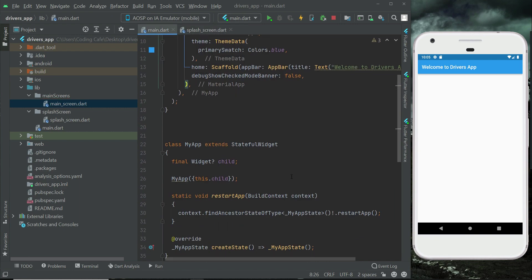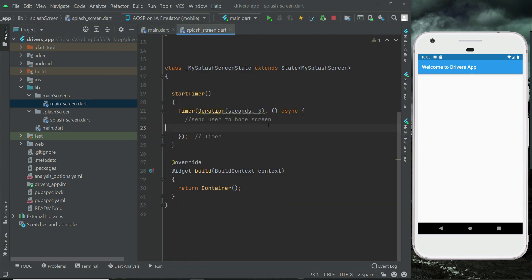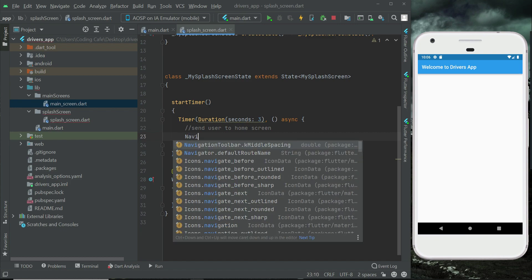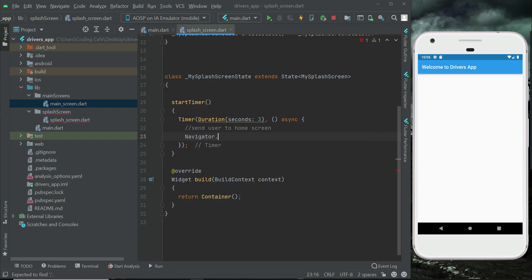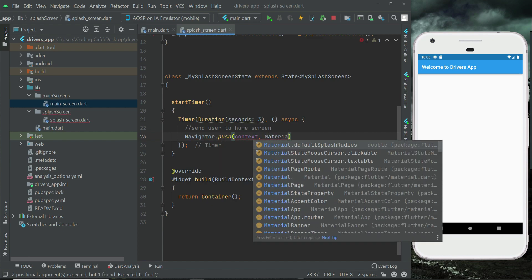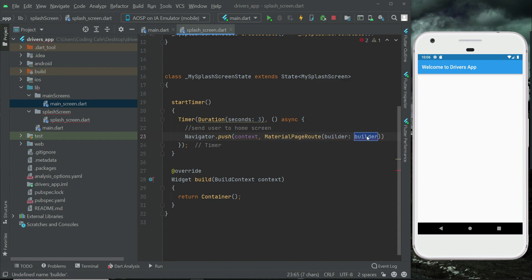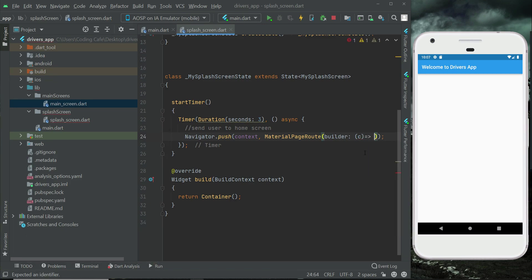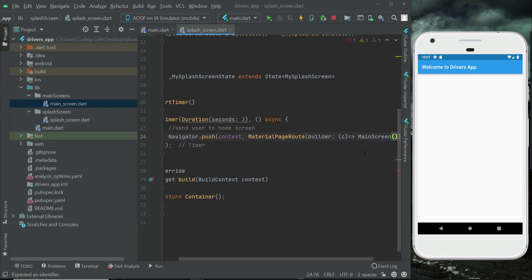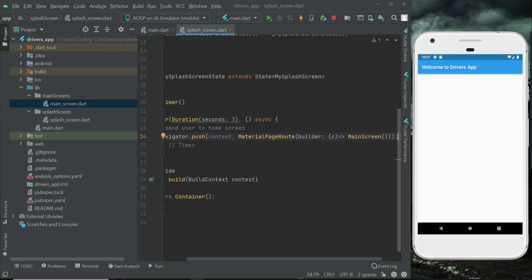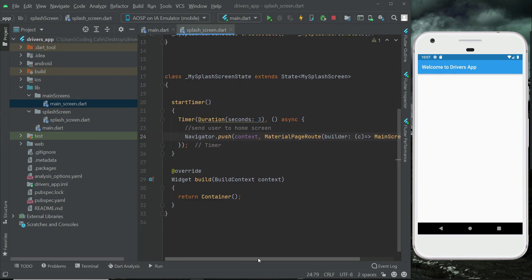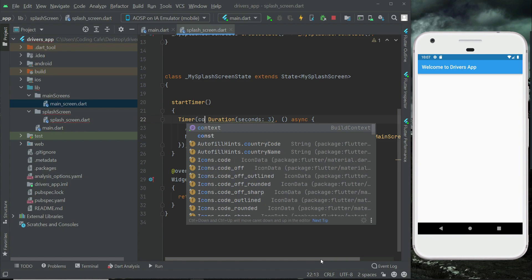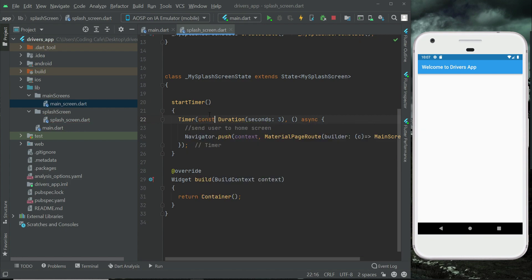Close the main screen. Back in the splash screen, call the navigator to push and replace with the main screen. Add the const modifier since it is constant. That is for three seconds only.